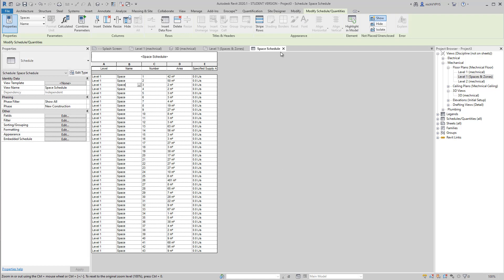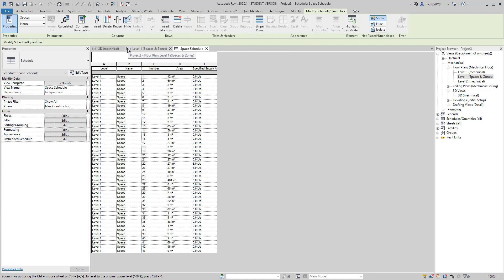As you can see here, it has just named all the spaces with the name space. And the numbers are just randomly added from 1 to 43.